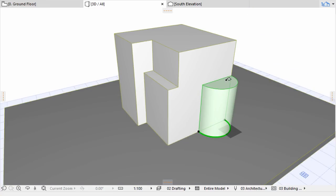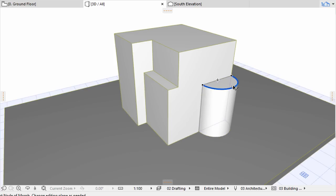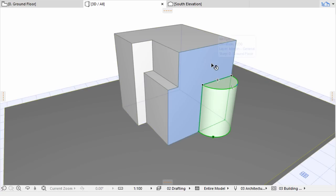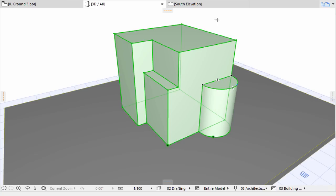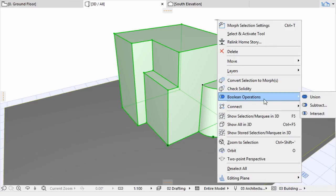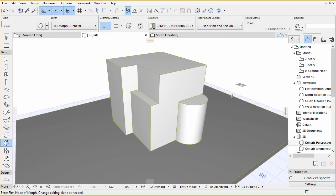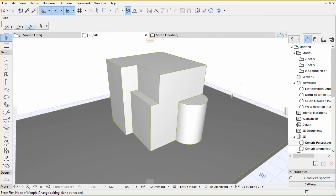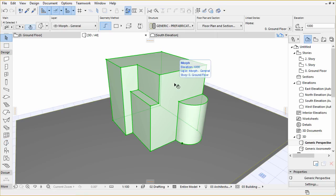Select both elements, first you may need to deselect all and then select one of the elements. Finally, use Shift to add the other element to the selection. Right-click to enable the context menu and choose Boolean Operations slash Union. This way the two Morphs will be handled as a single element from now on.